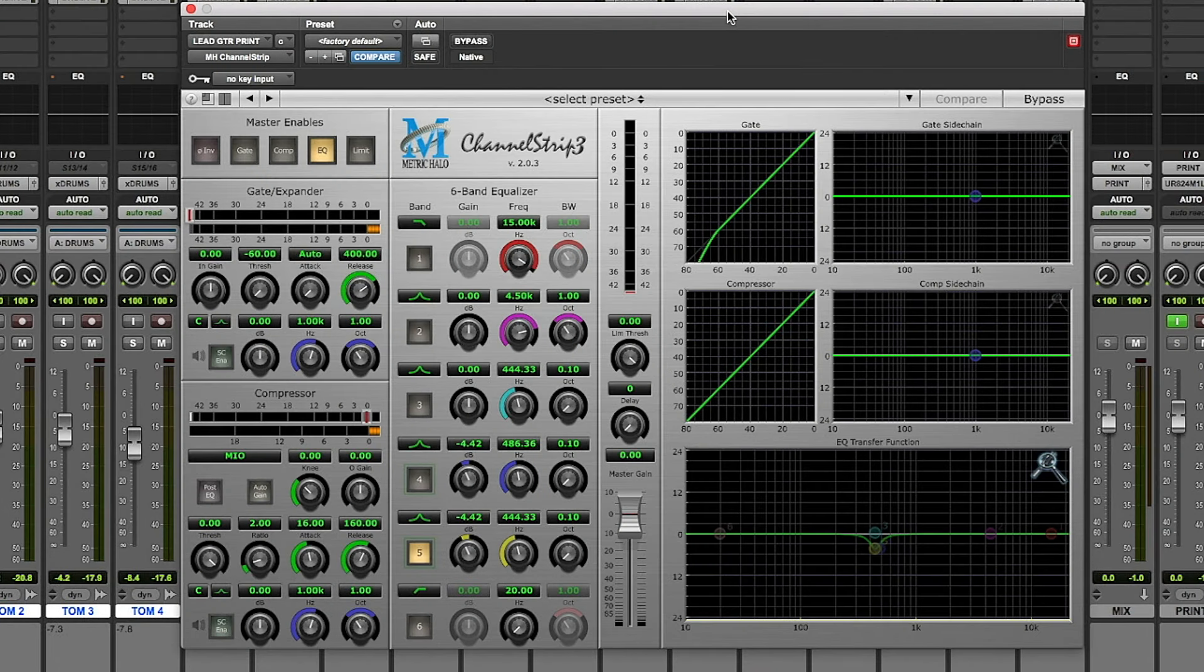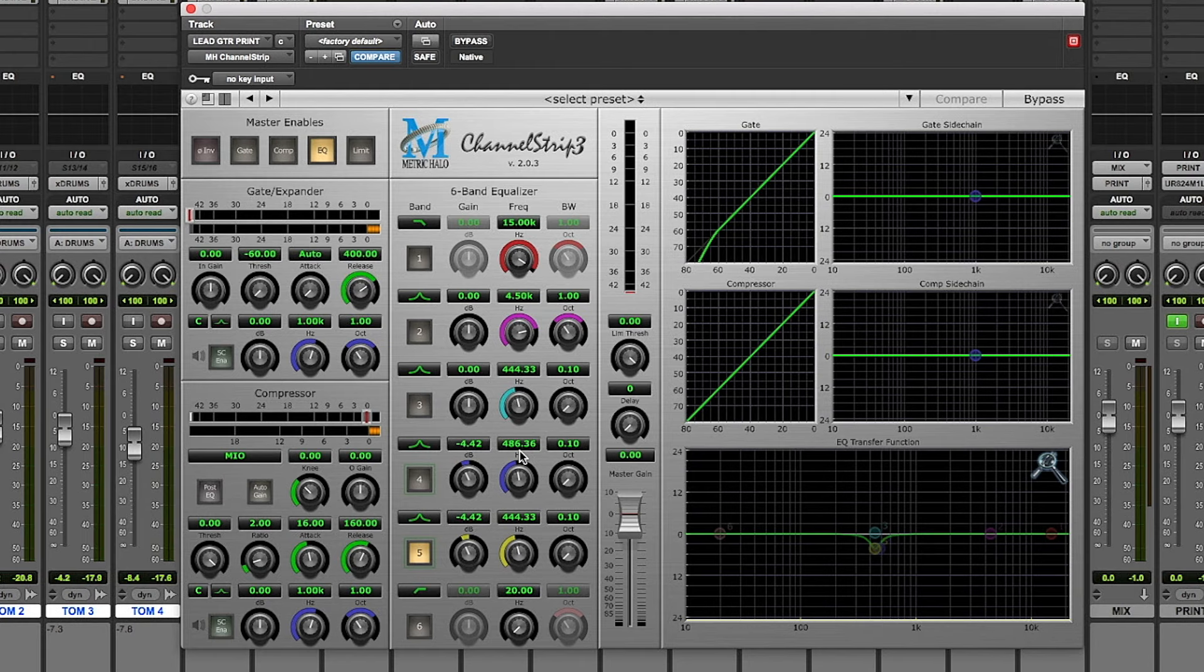On the Metric Halo channel strip, two EQ bands were automated at 444Hz and at 486Hz, reducing about 4.5dB. This attenuated the low mids in spots with excessive energy in that frequency range.